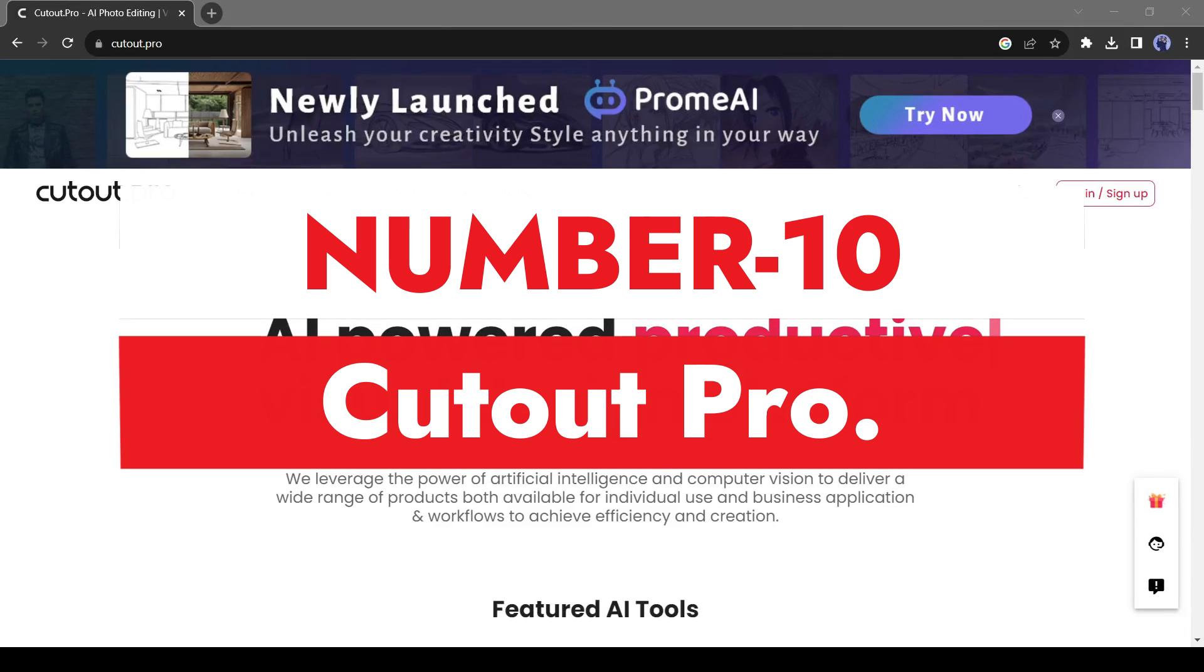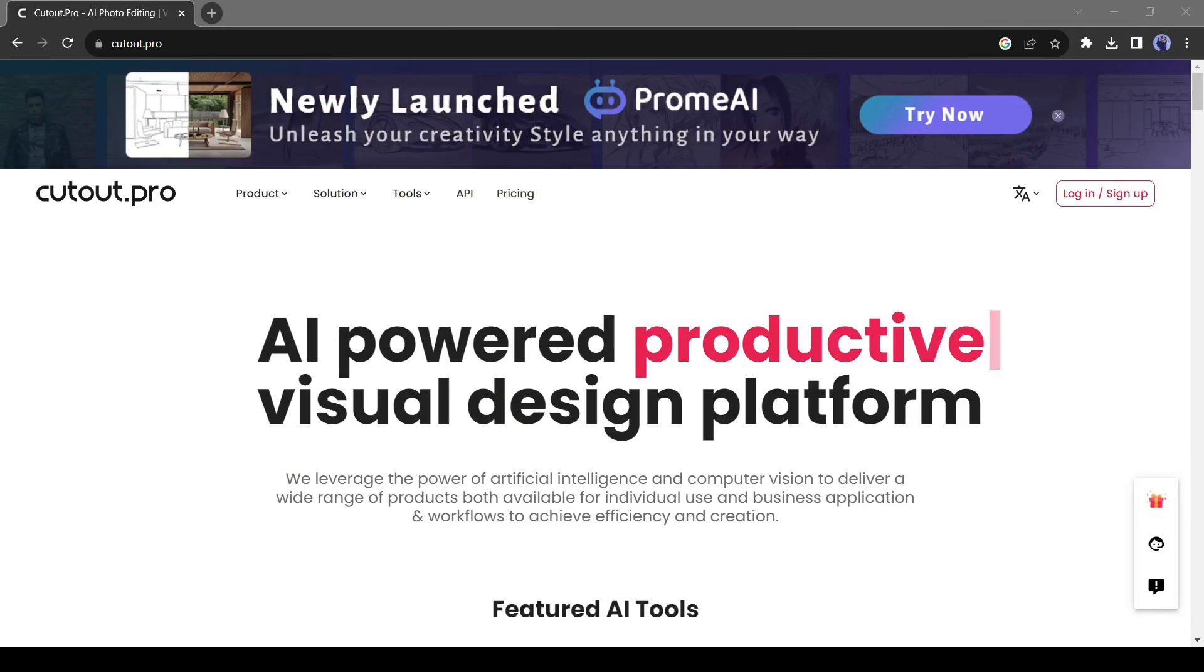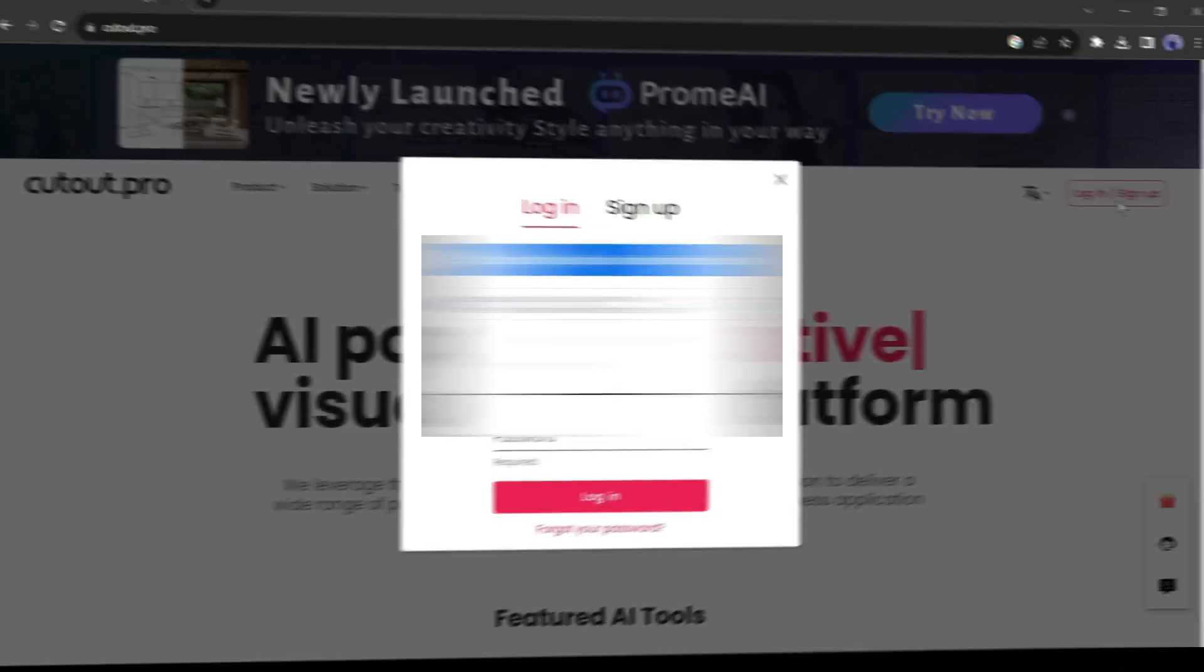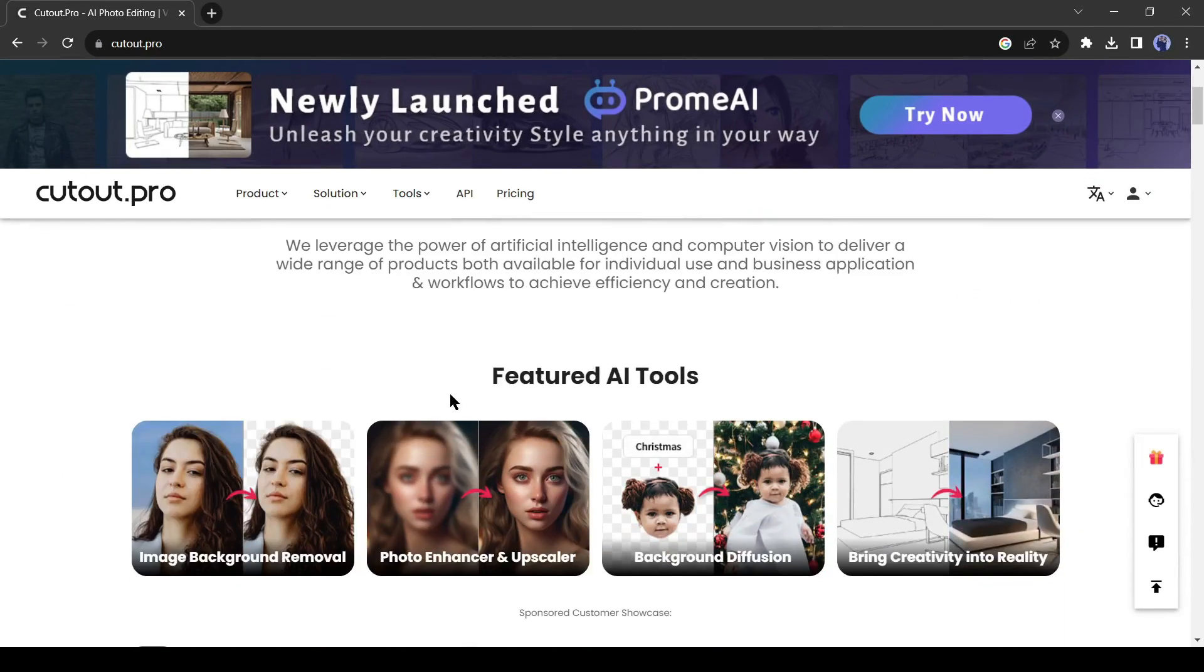Number 10. Cutout Pro. Cutout Pro is multi-optional AI tool. You can animate your image with this tool. To get started, click on login or sign up from here. Create an account.